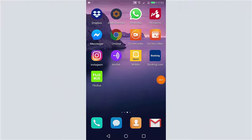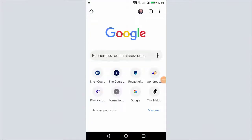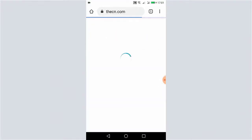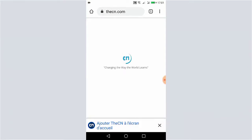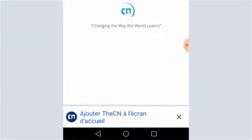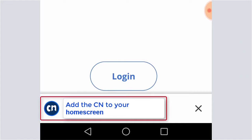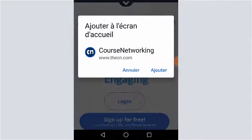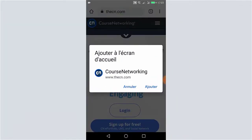How to add the CN application to your home screen on your smartphone? It's quite easy. First, go to cn.com with your usual browser. Then a link will appear: Add the CN to your home screen. Just click yes and confirm.